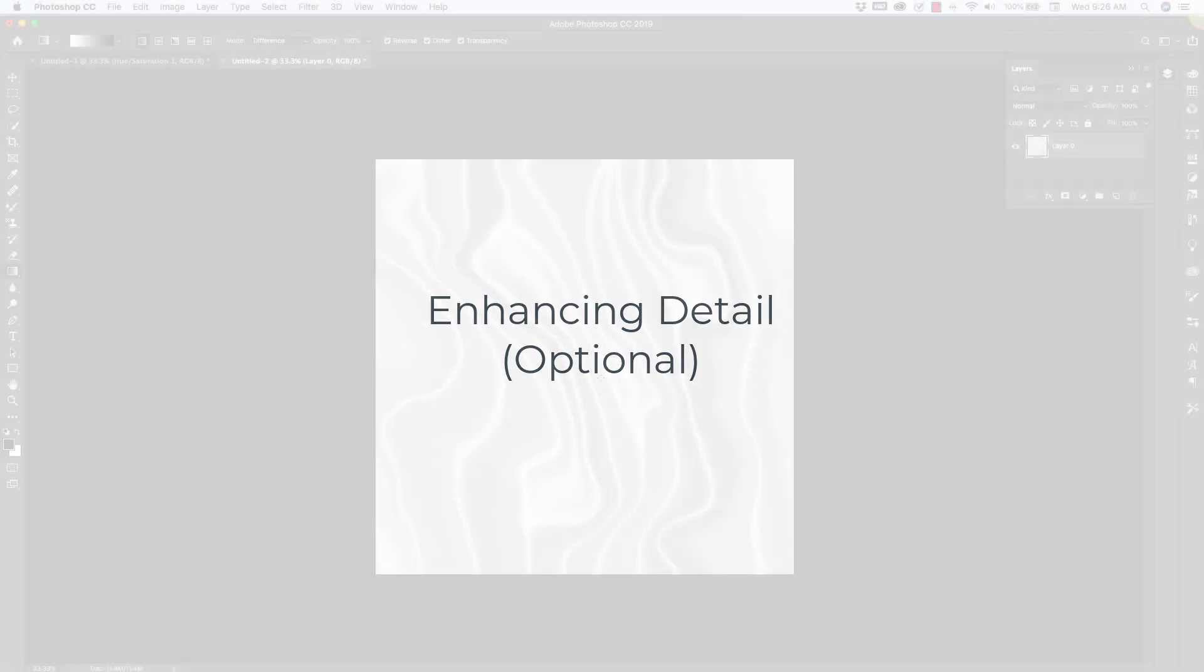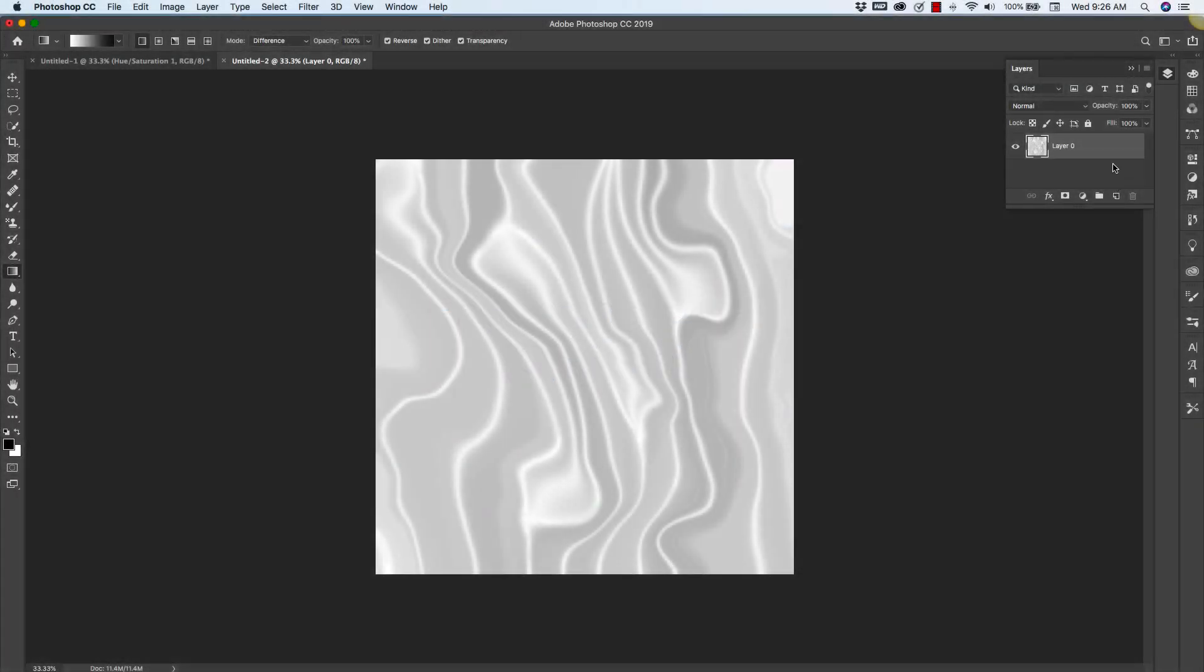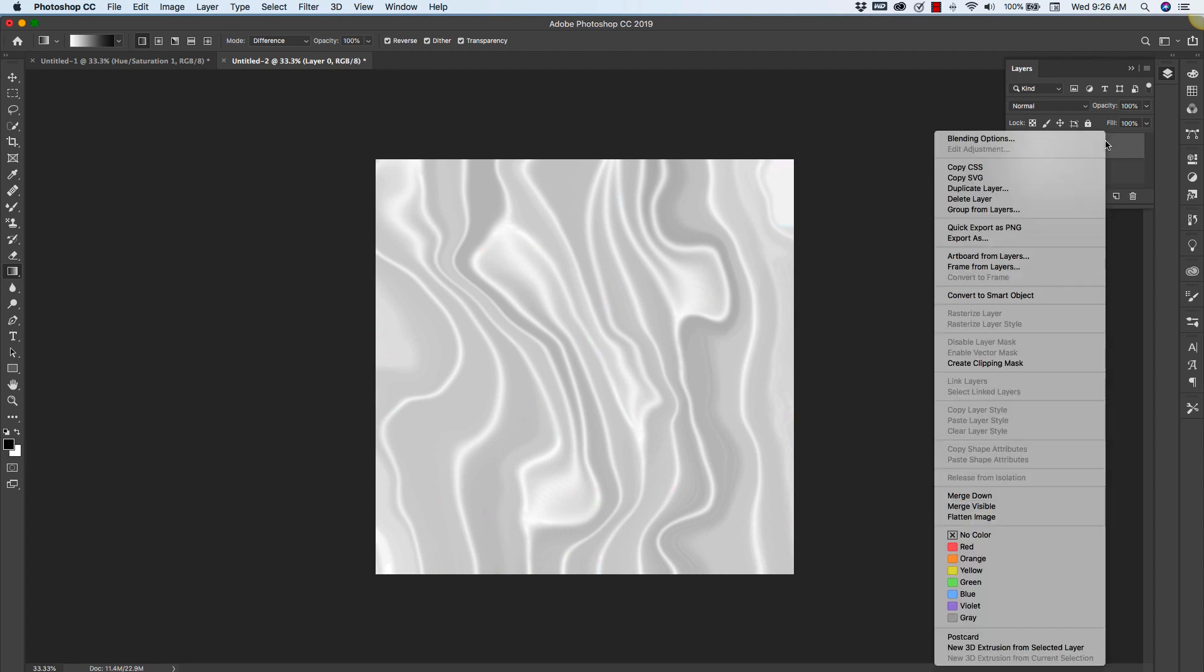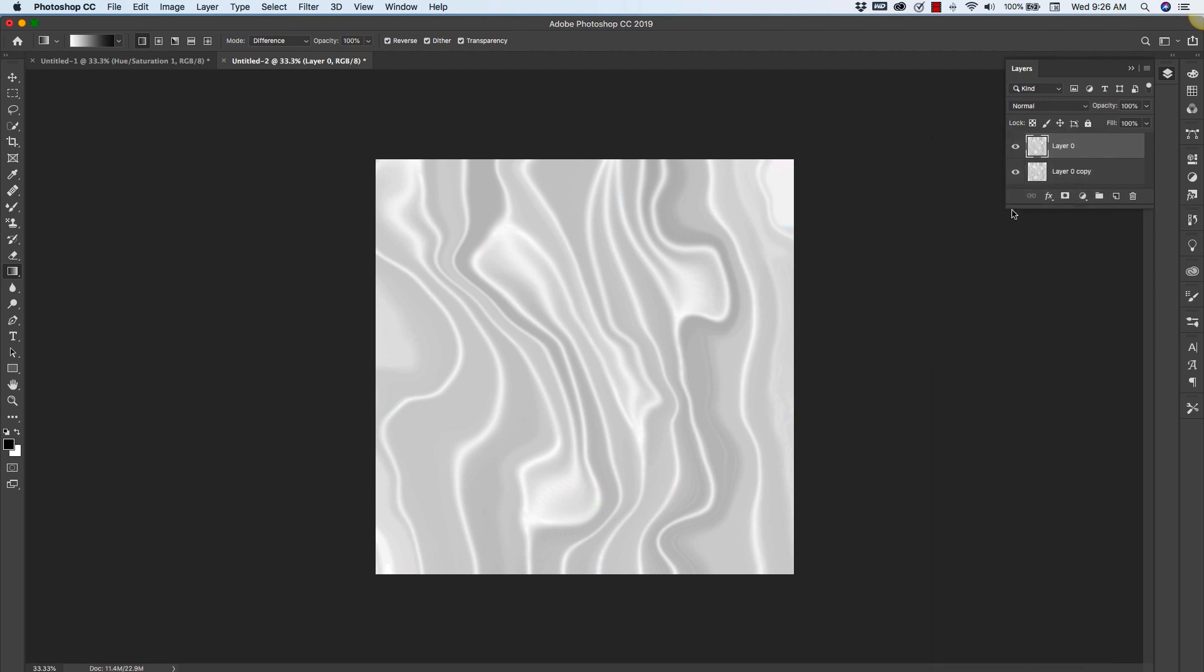Now if you're still not happy with the definition of this, you can add a second layer. You can hold down your alt or option button, grab the layer, and duplicate it this way just by pulling it down. Or you can right click the layer and then choose duplicate layer here.